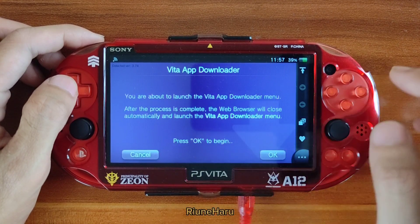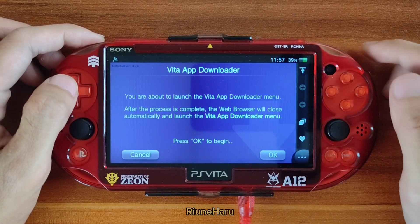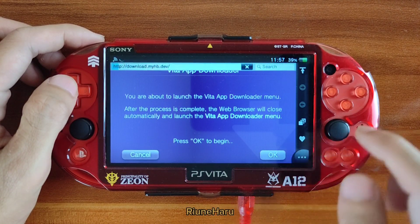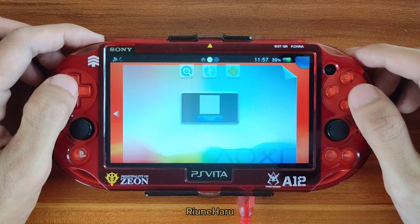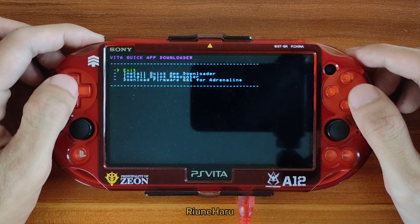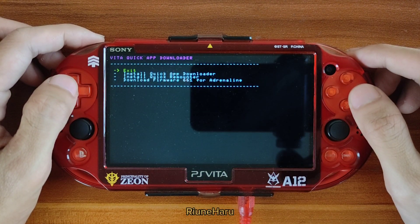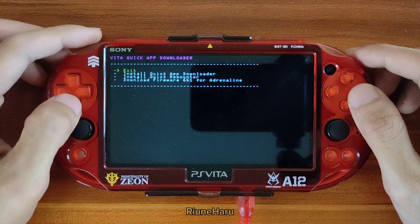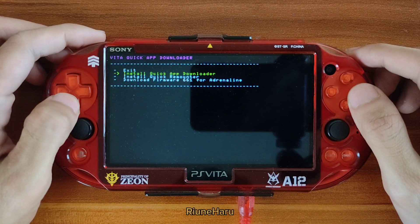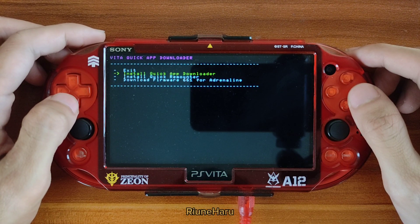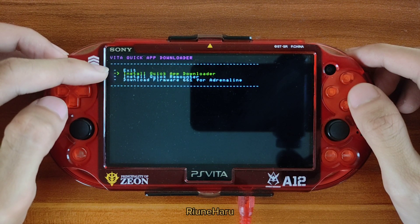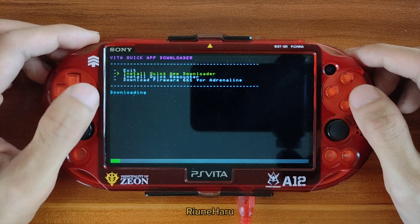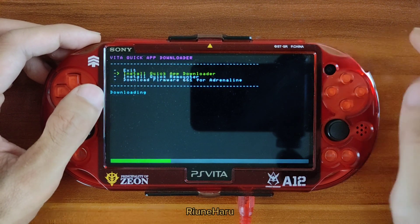Press continue, press OK, and wait until it loads. You will see a new page called Vita Quick App Downloader. It also has some tools, but for now we will focus on the option to install Quick App Downloader. Wait until the download and installation is finished.